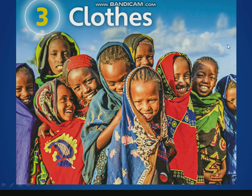Hello, my friends. We are on Chapter 3: Clothes. What are clothes in Portuguese? Clothes are roupas.